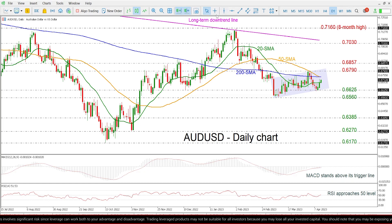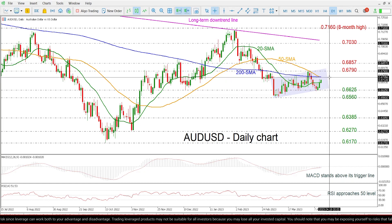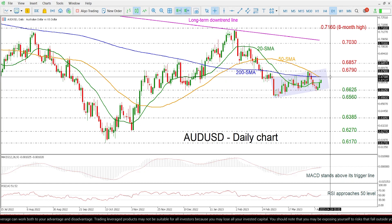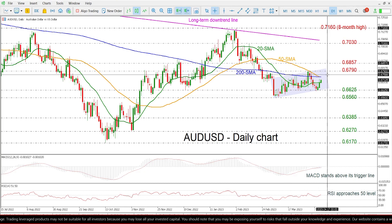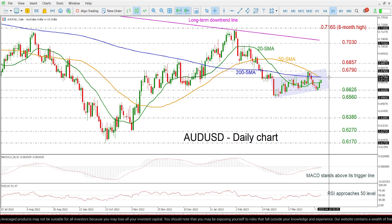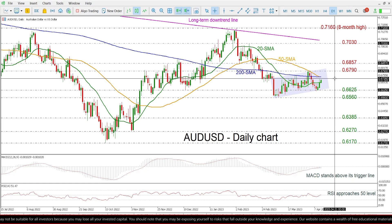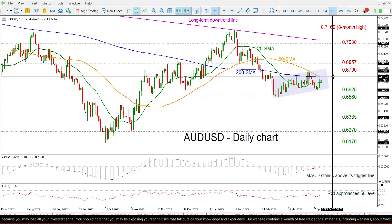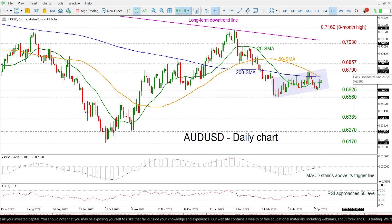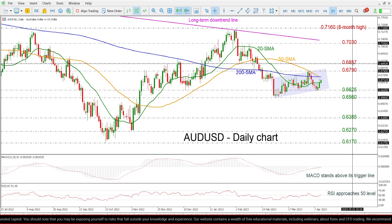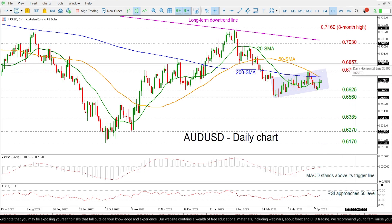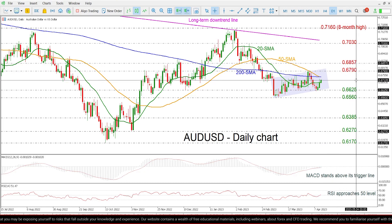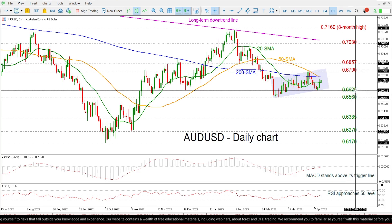the next SMAs which are hovering around the 0.6740 level. Also, the 50-day SMA is ready to cross to the downside with the 200-day SMA. If the price passes above this line, then it may test the 0.6790 and 0.6857 resistance levels.